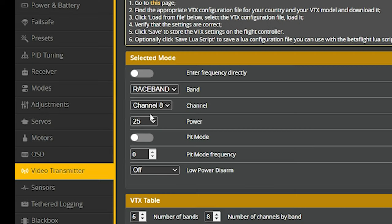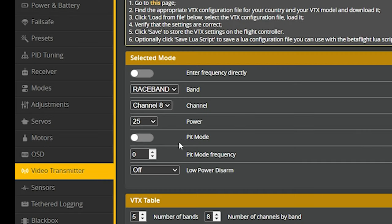This is a very desirable feature in a video transmitter, although not all video transmitters have it. It's not a must have, but it certainly is a nice to have. So we've got band, channel and power, which sort of intuitively makes sense if you've used video transmitters before. Next up, let's take a look at pit mode.